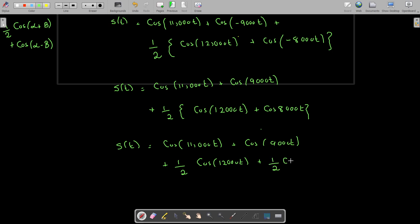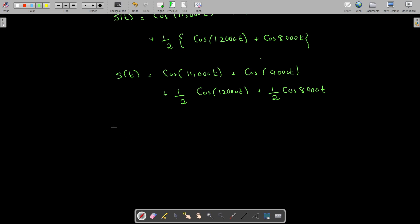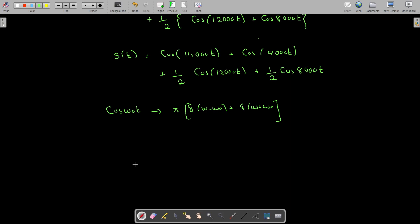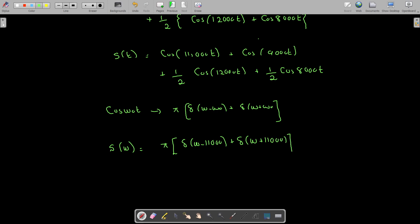Now we can plot this, because we know that the Fourier transform of cosine(omega-zero times t) equals pi times delta(omega minus omega-zero) plus delta(omega plus omega-zero). Here omega-zero takes values of 11,000, 9000, 12,000, and 8000. Applying this to the first term, cosine 11,000t, we get s(omega) equal to pi times delta(omega minus 11,000) plus delta(omega plus 11,000).